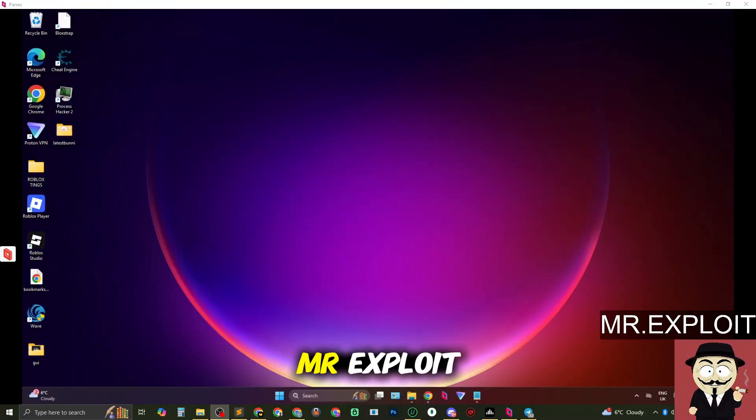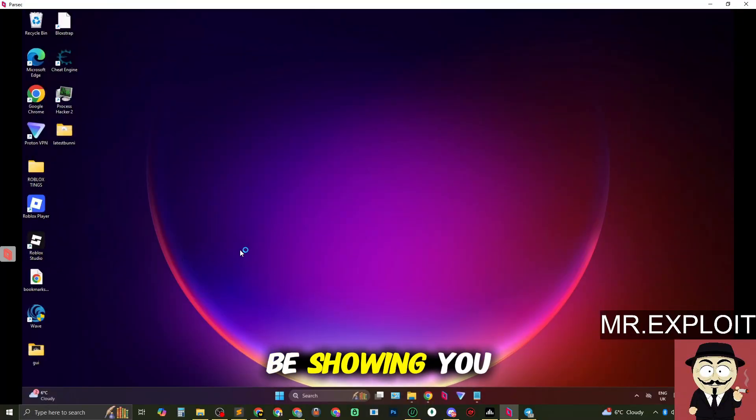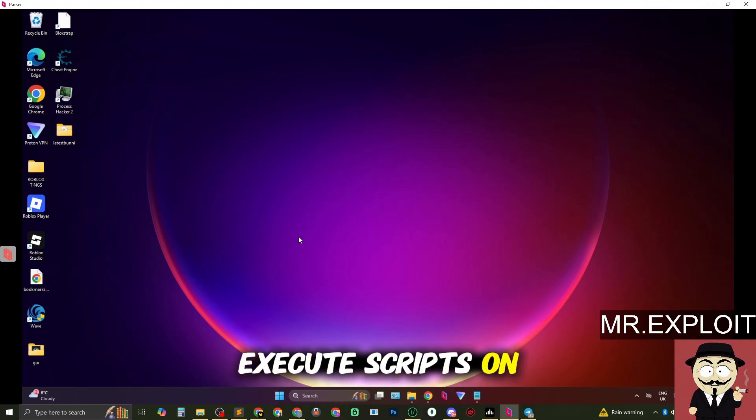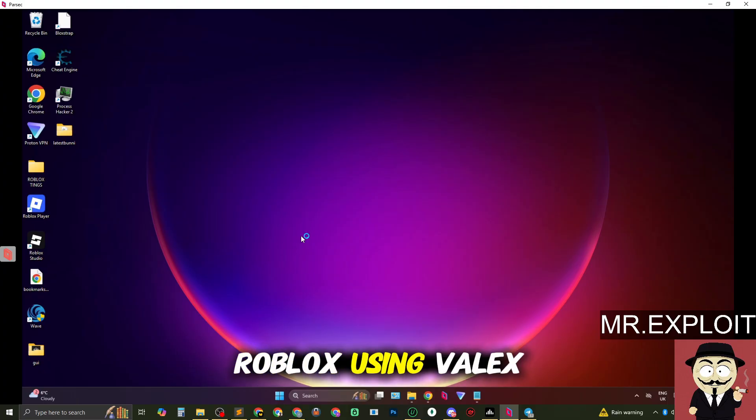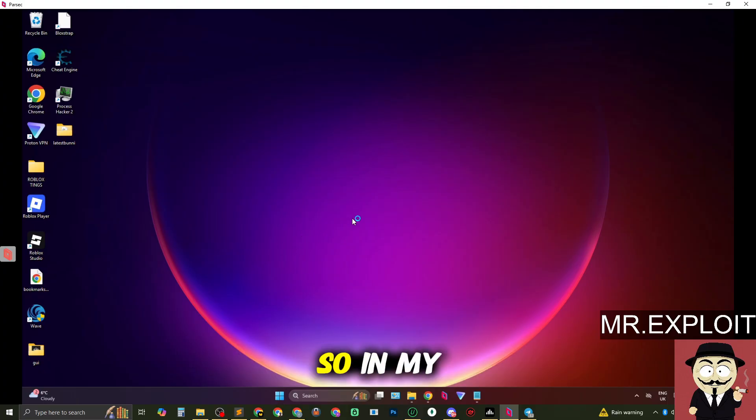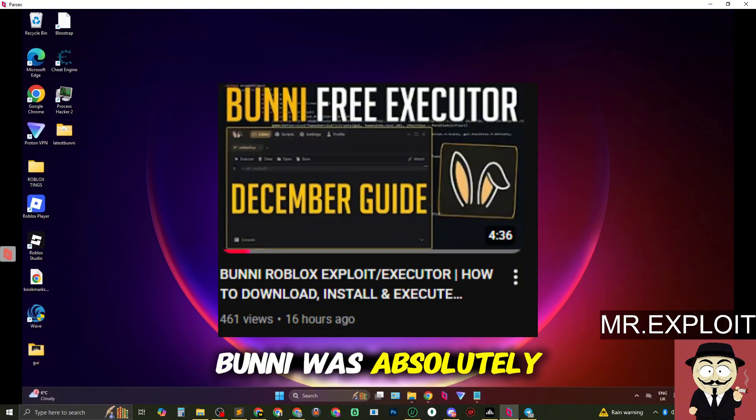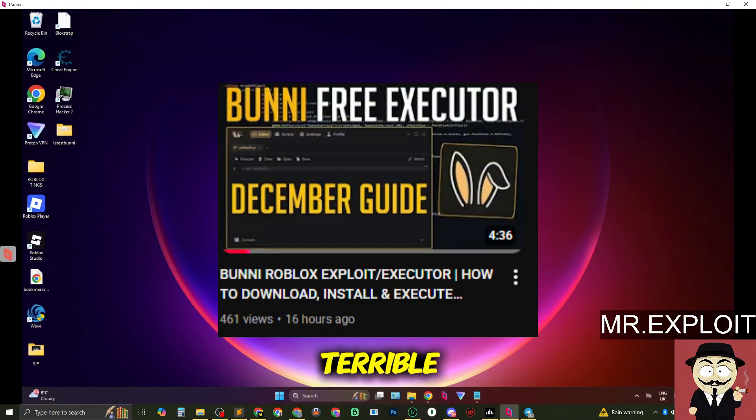Yo guys, it's MrExploit and in today's video I'm going to be showing you how to download, install and execute scripts on Roblox using Velex. So in my previous video I tried out Bunny. Bunny was absolutely terrible.